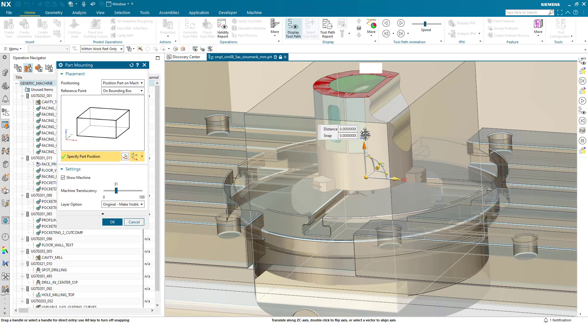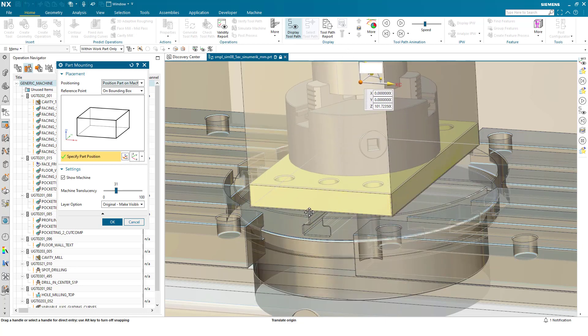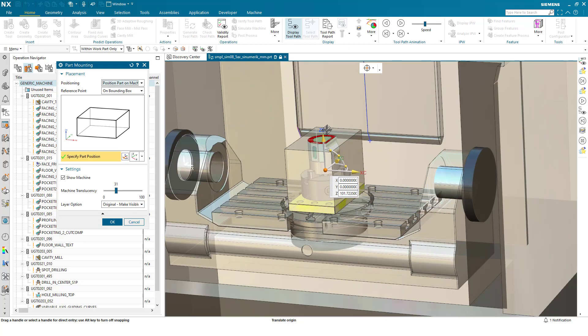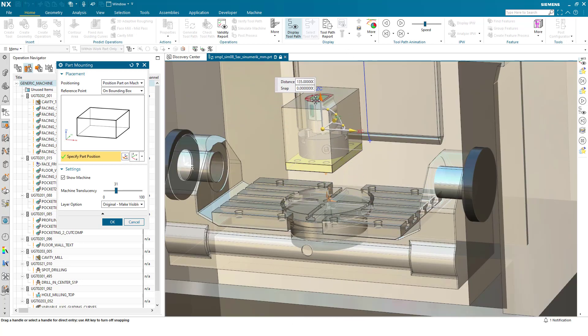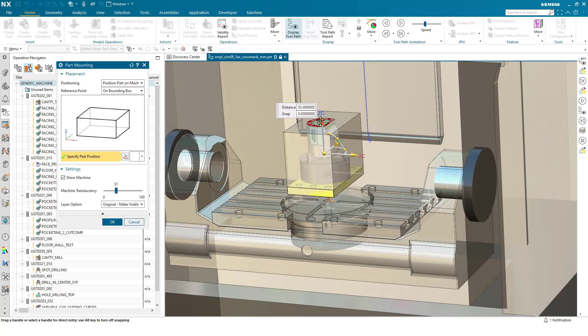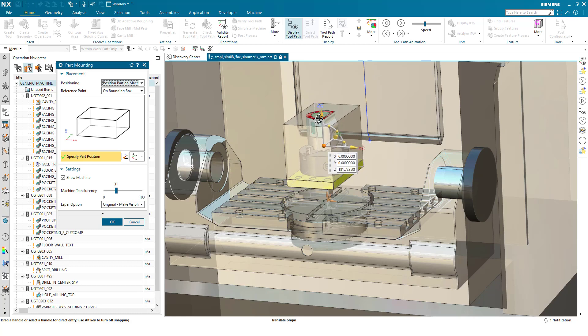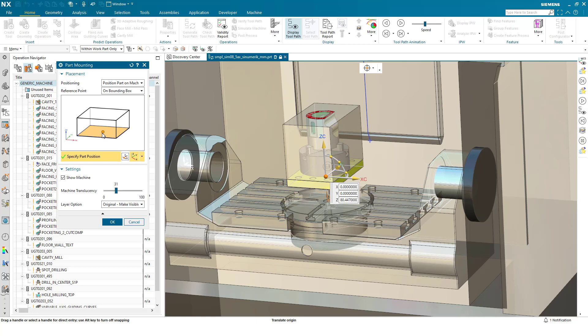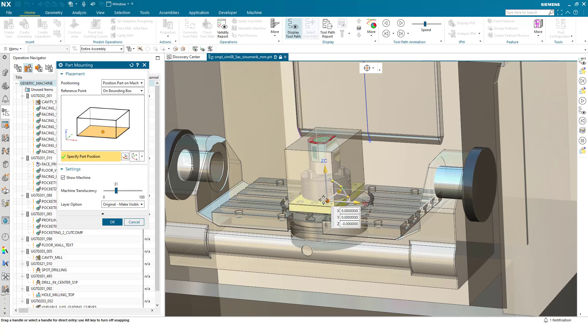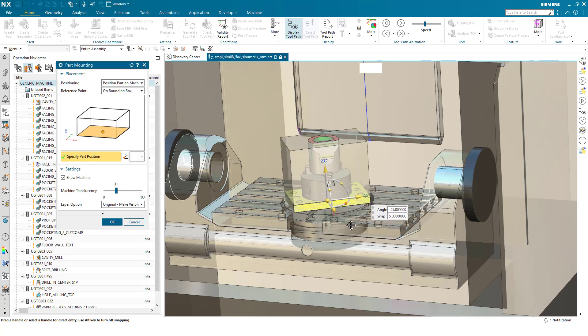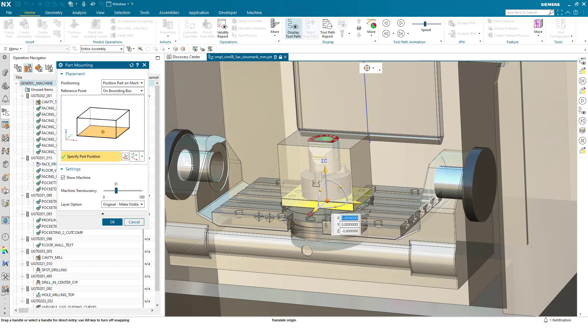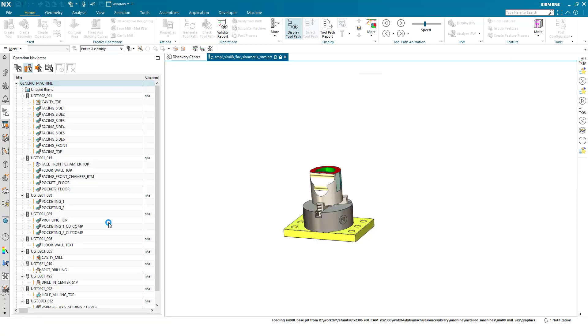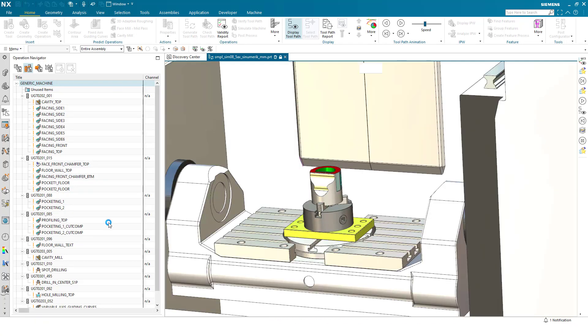And now I can select the bounding box, and we can see as I move this around it's also incorporated all the fixturing as well as the part to position in the machine tool. Once again I can pick dynamically in the dialogue, and then I can specify position on the machine tool to center it correctly, and then rotate. Once again press OK and we'll position the part on the machine.